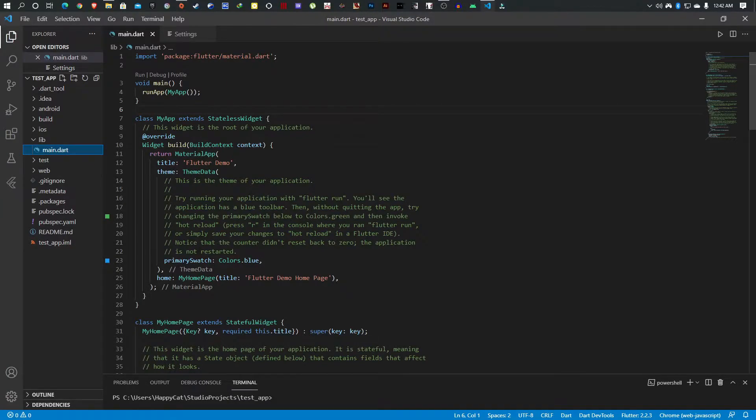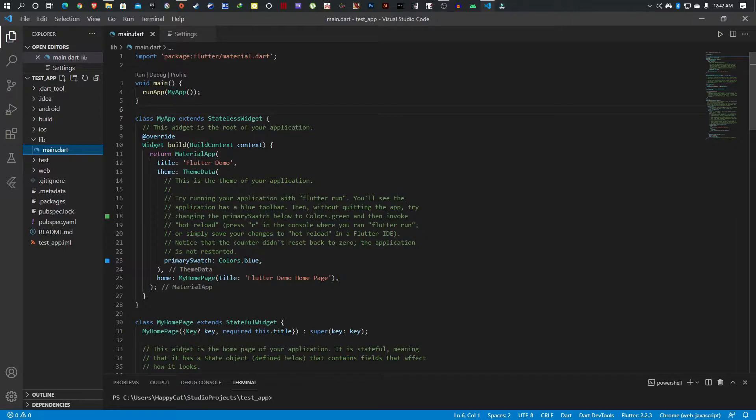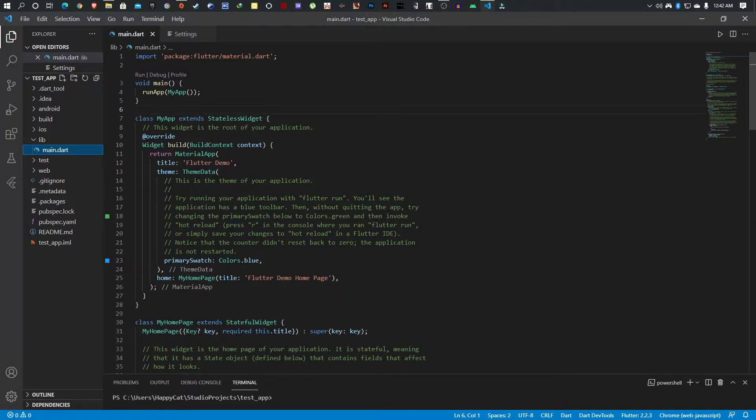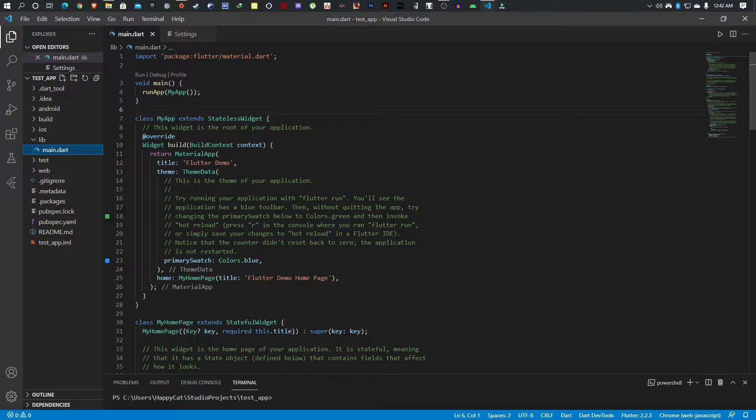Hello beautiful people and welcome to another Flutter episode. Today I'm going to share with you my top Flutter extensions I use for VS Code. These are my favorites, you don't have to use them, but I suggest you check them out because you may like them. Let's get started.